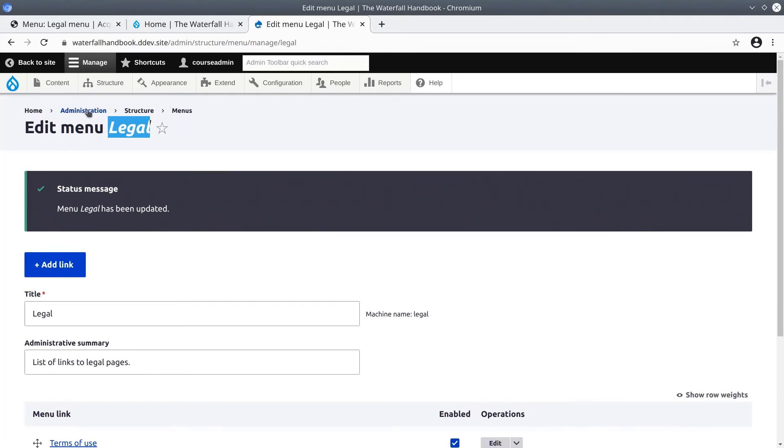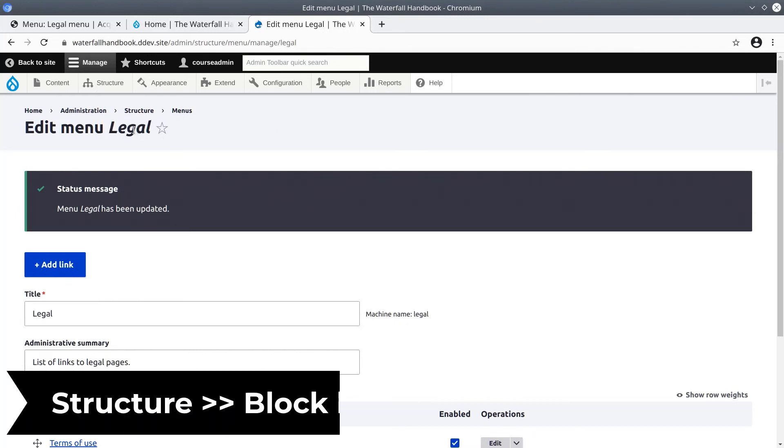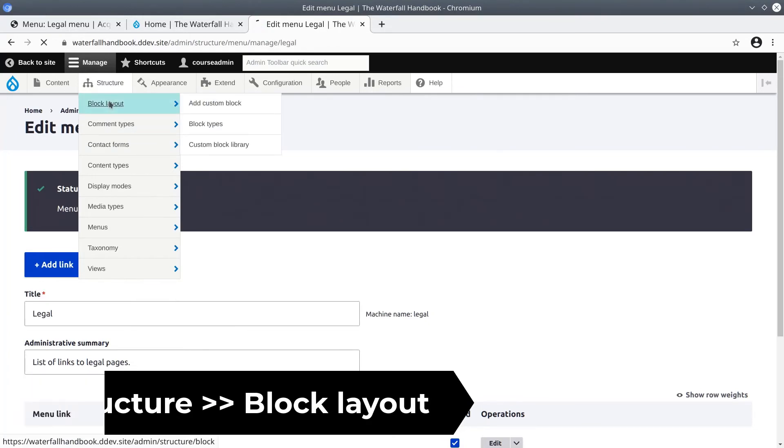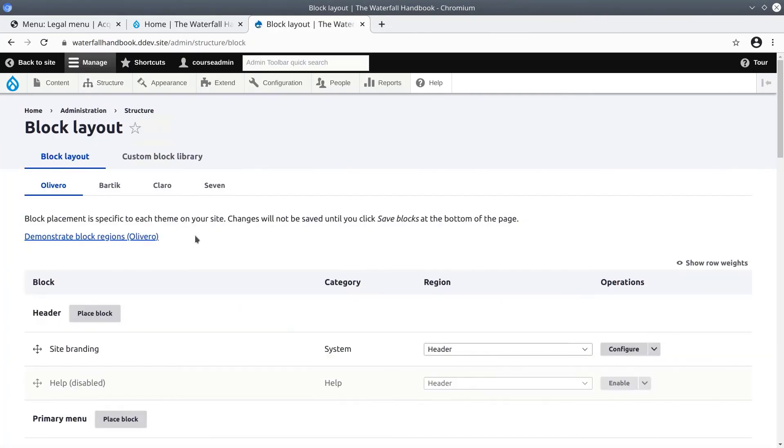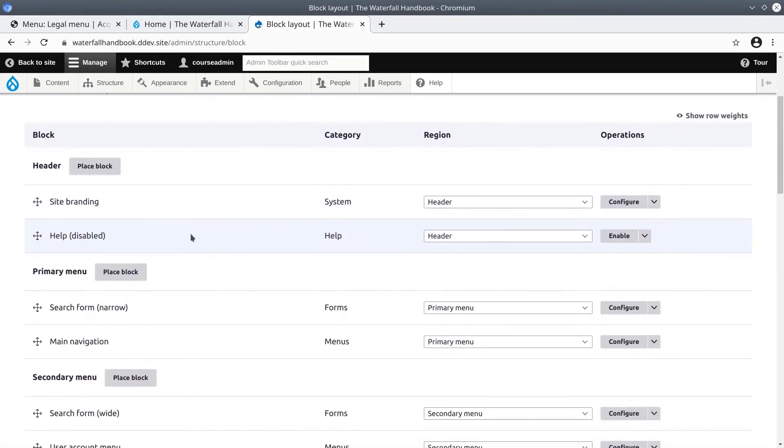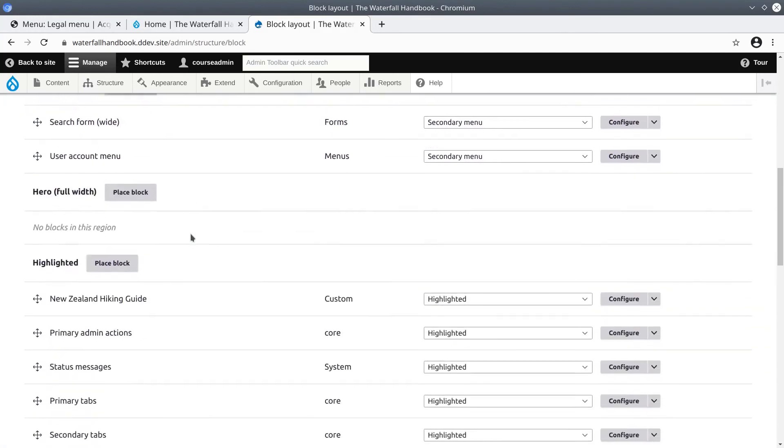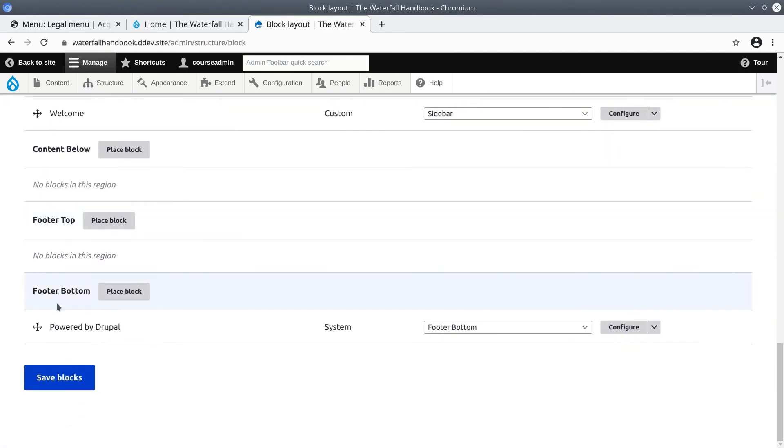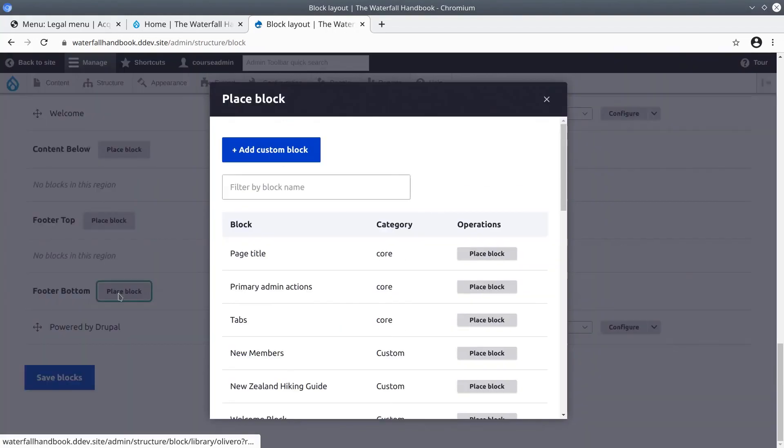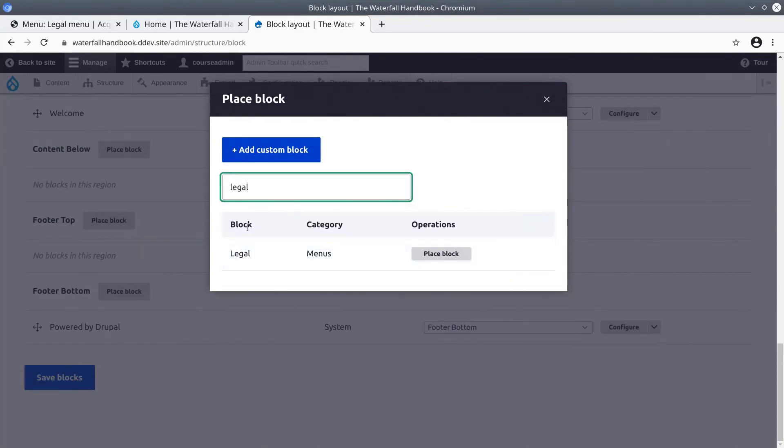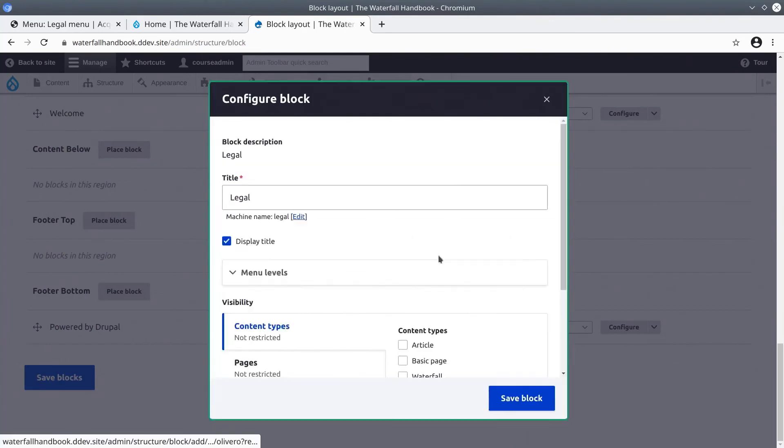The final step is to place the legal menu block in a region on our site. To do this let's visit structure and click on block layout. We're going to find the footer region which in our case is at the very bottom. We're going to place it in the footer bottom region. Click on place block and search for legal. You can see the block name is legal. Its categories is menu. Place block.